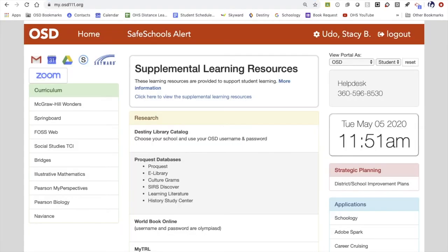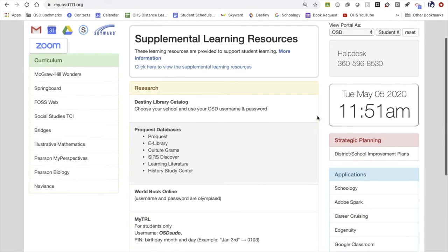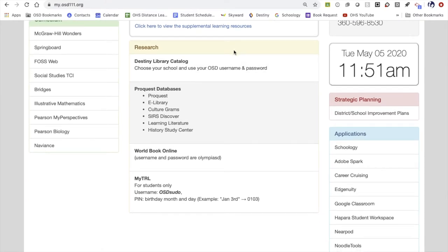Once you are in the portal, you will look for the research information in the middle section. There is a heading for research, and everything below can help support any of your research projects. The top one, Destiny Library Catalog, will allow you to search the high school catalog for books, and also look at other school libraries if you want to.